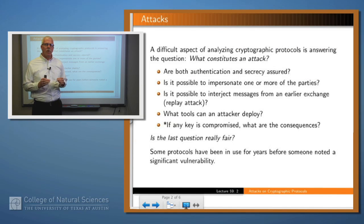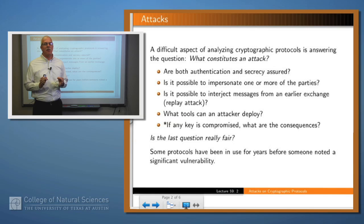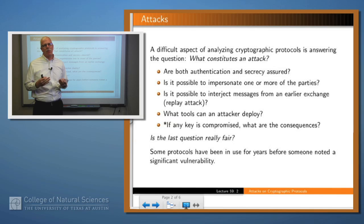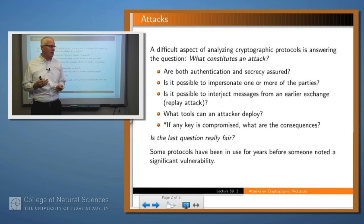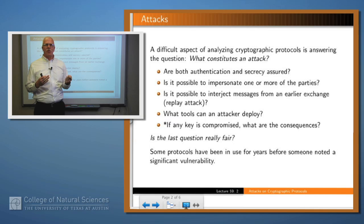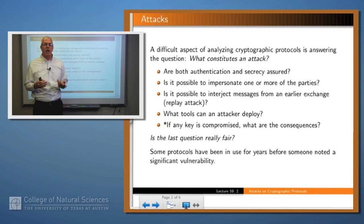One of the hardest things to understand about a cryptographic protocol — any cryptographic protocol — is what constitutes an attack. A famous person once said, a good attack is one the engineers never thought of. So what does constitute an attack? What kind of questions might you want to ask?